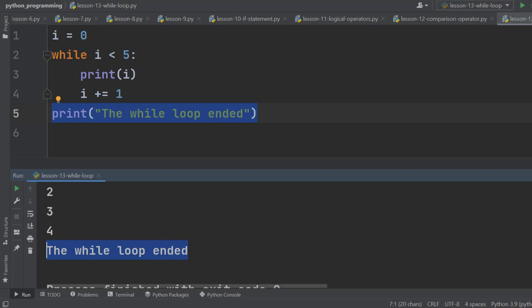In the next lesson, we are going to build a guessing game using the concept of while loop.